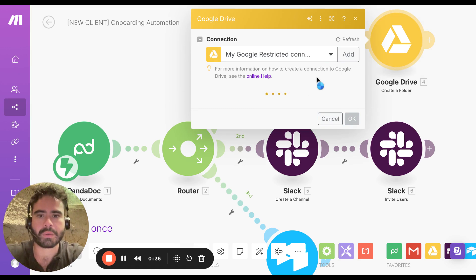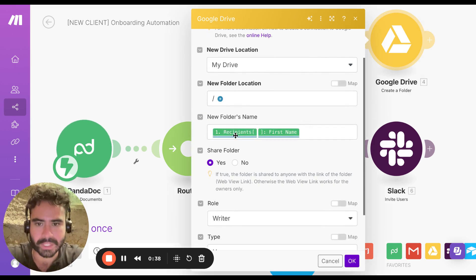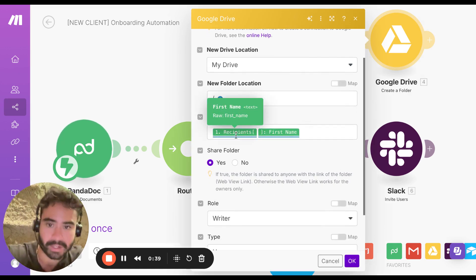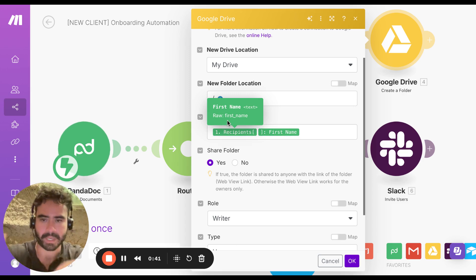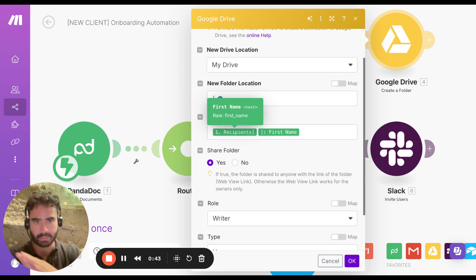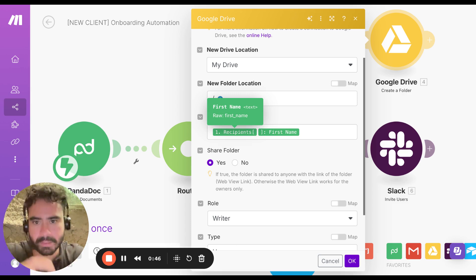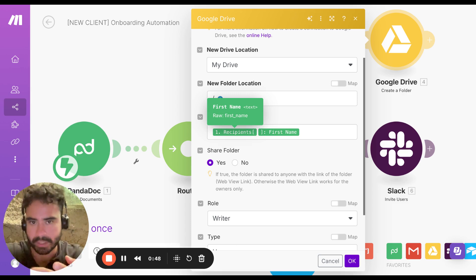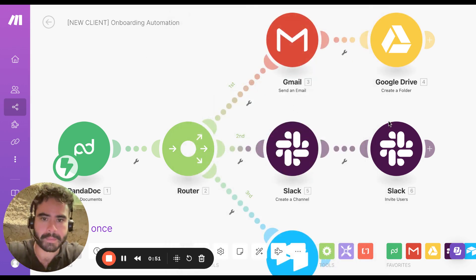In the automation, it's going to create the folder's name under their name. This is being pulled from PandaDoc. PandaDoc is going to communicate through APIs and webhooks with Google and tell them, hey, this is this new client's name, and it's going to create a folder with that name. So that's that.